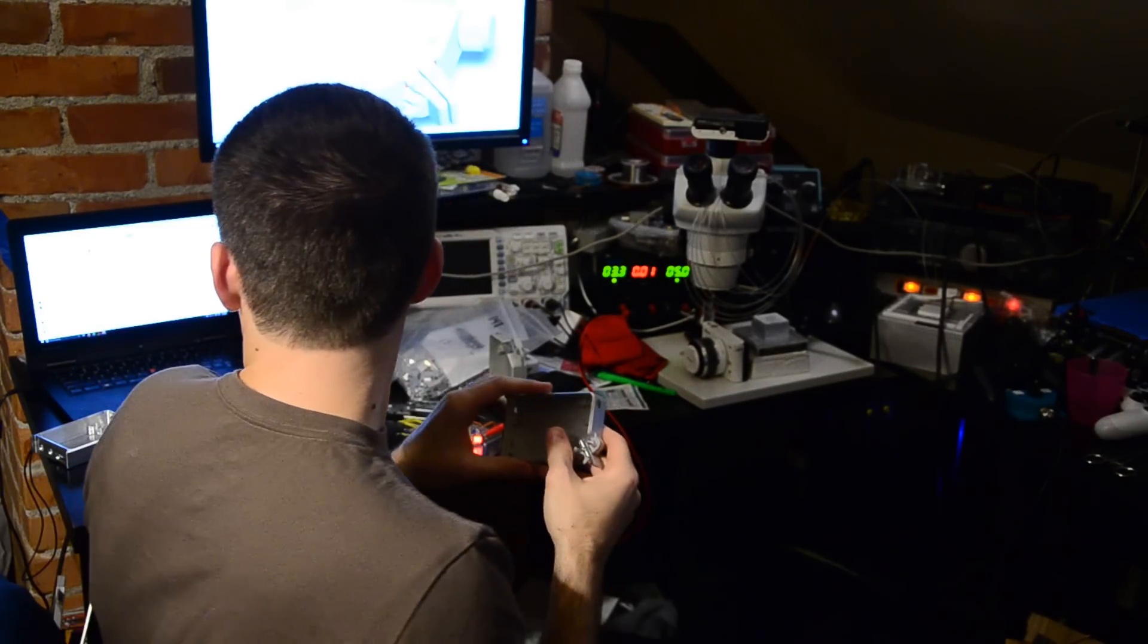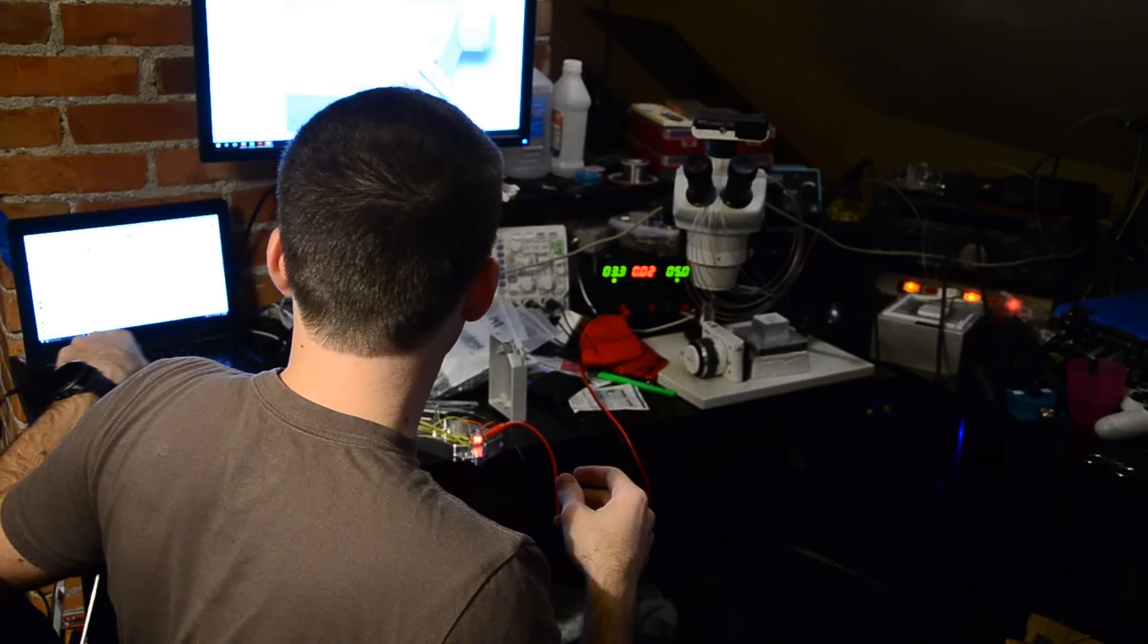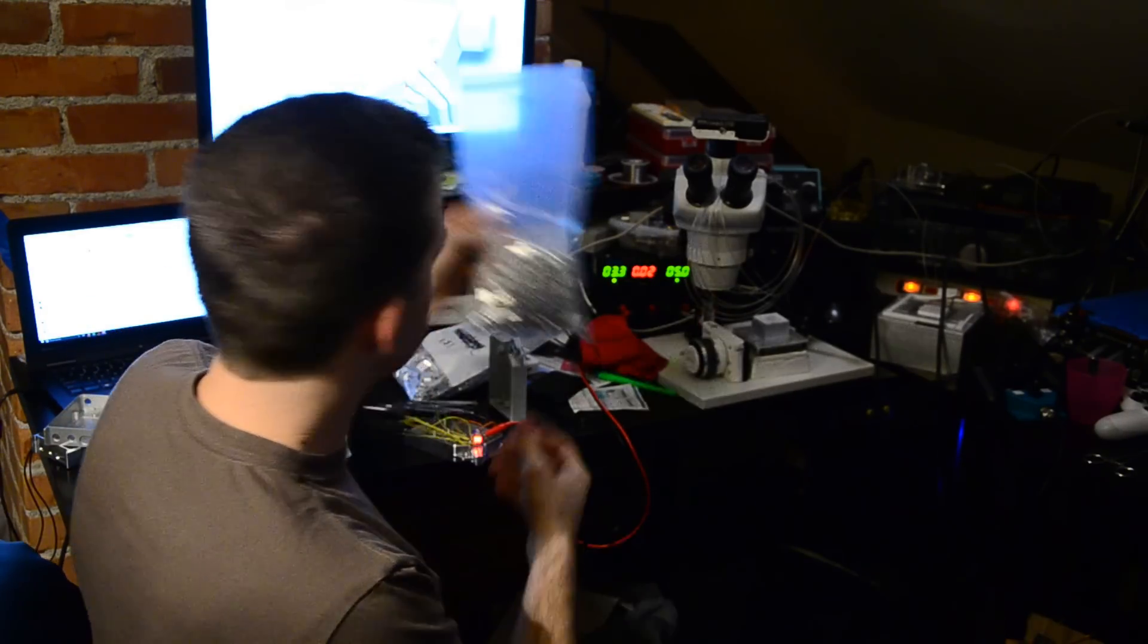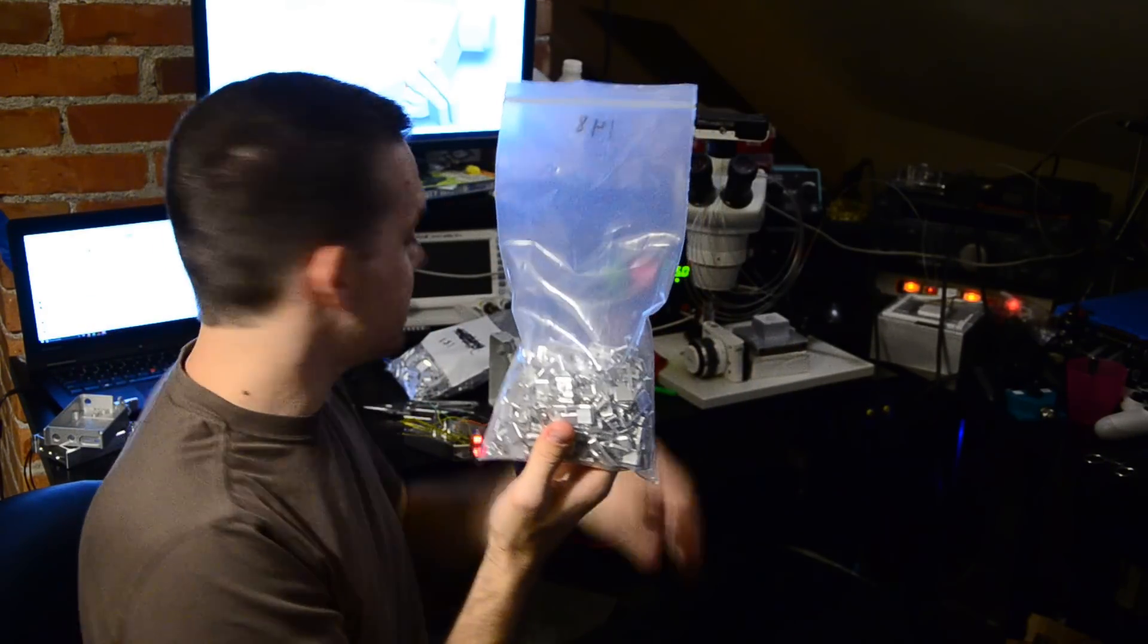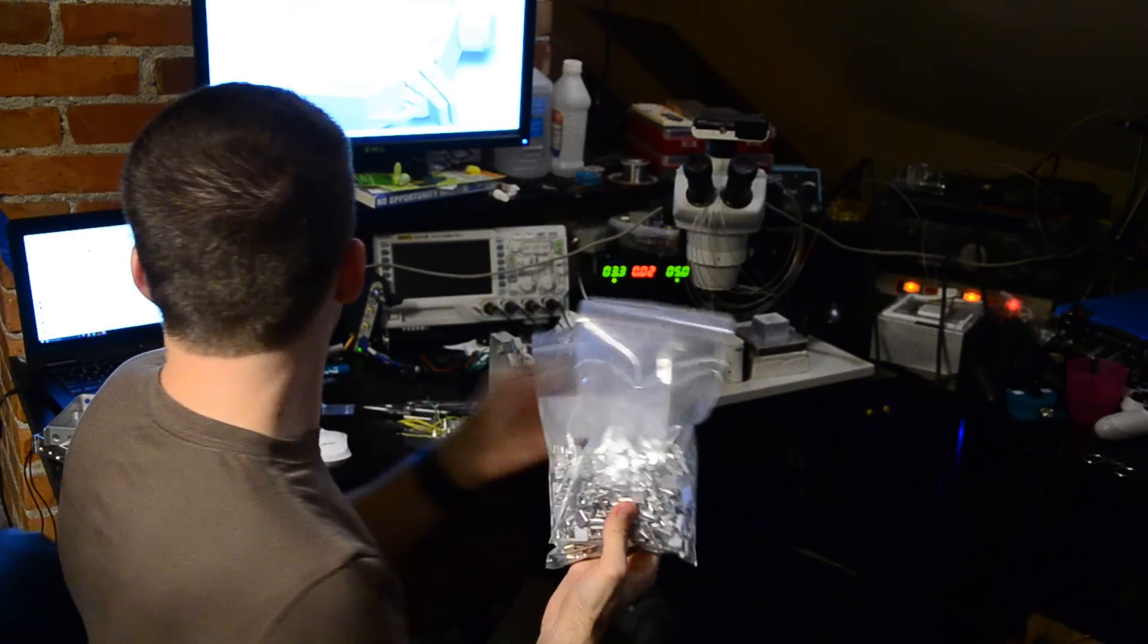The paddles are all done. So I've got two big huge bags of paddles.